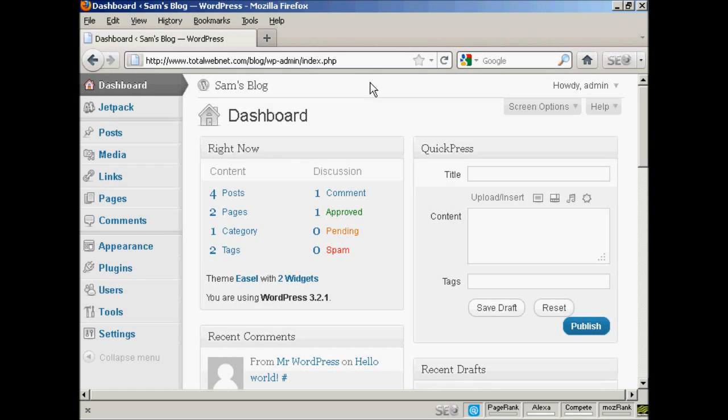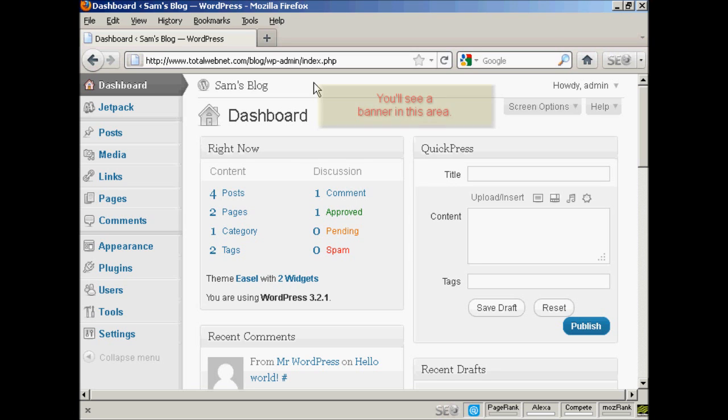WordPress is configured to notify you whenever any updates are available, and you'll get a banner that will appear here on the dashboard that will tell you that there is an update available.